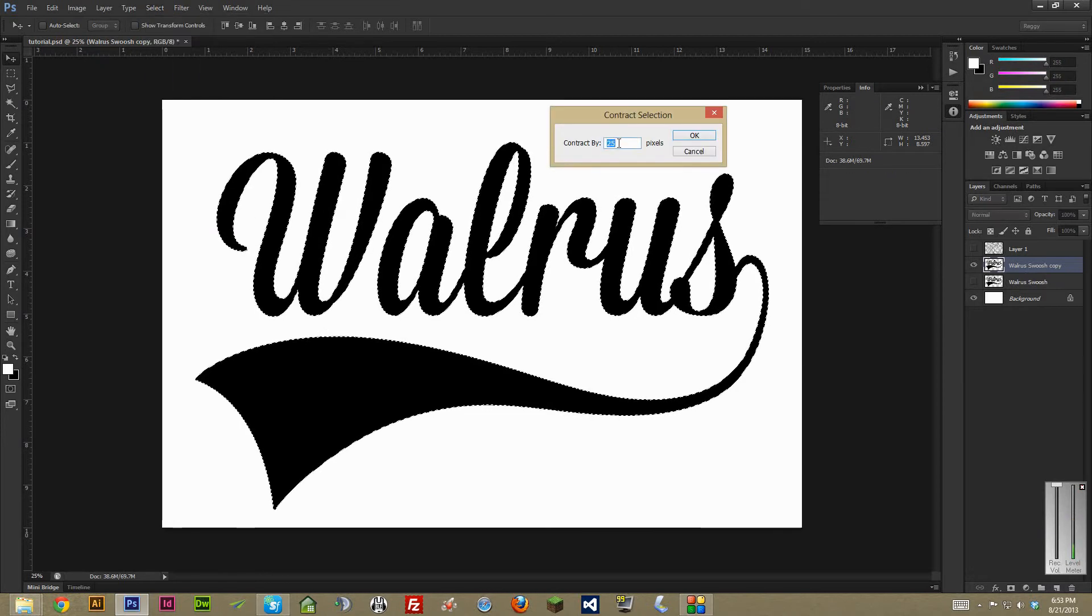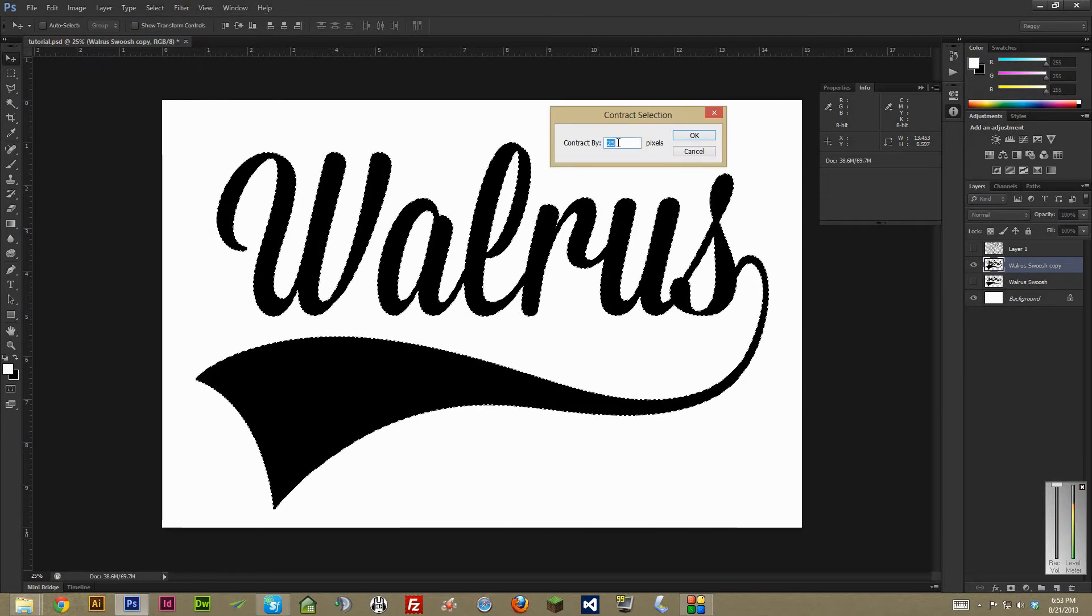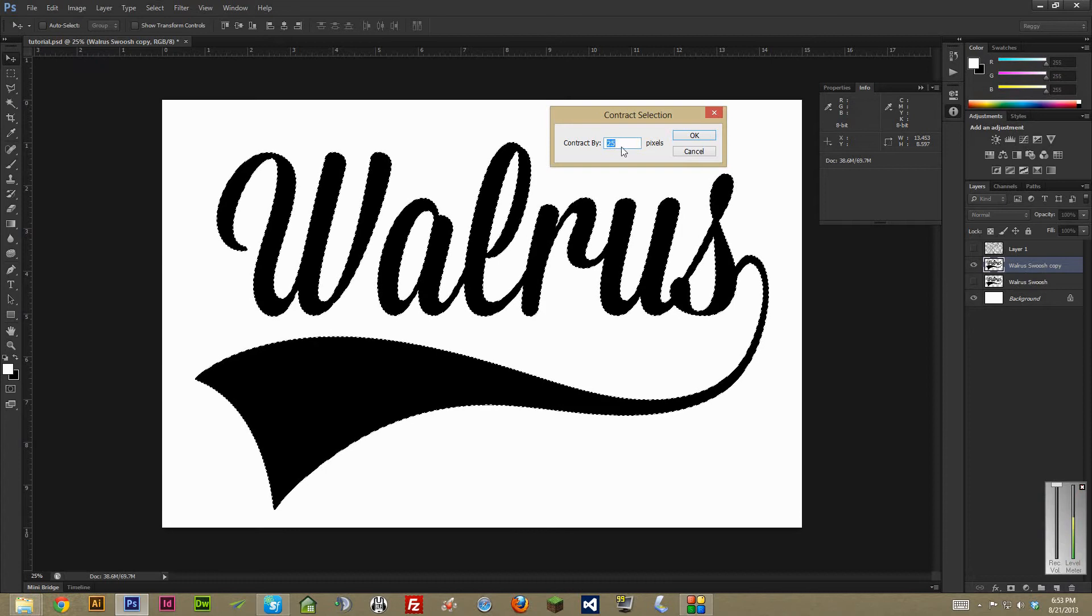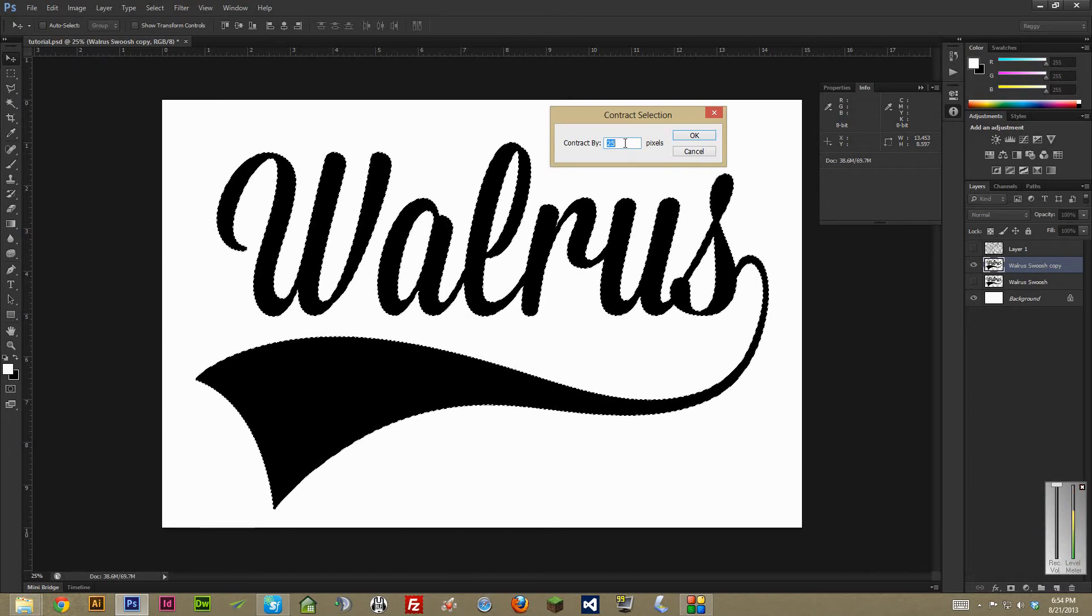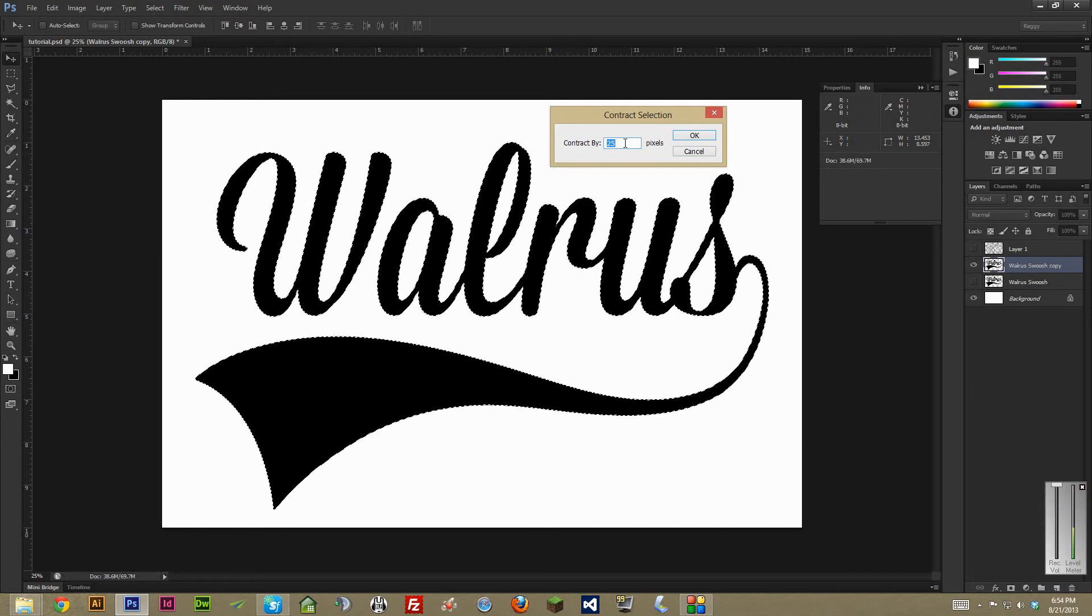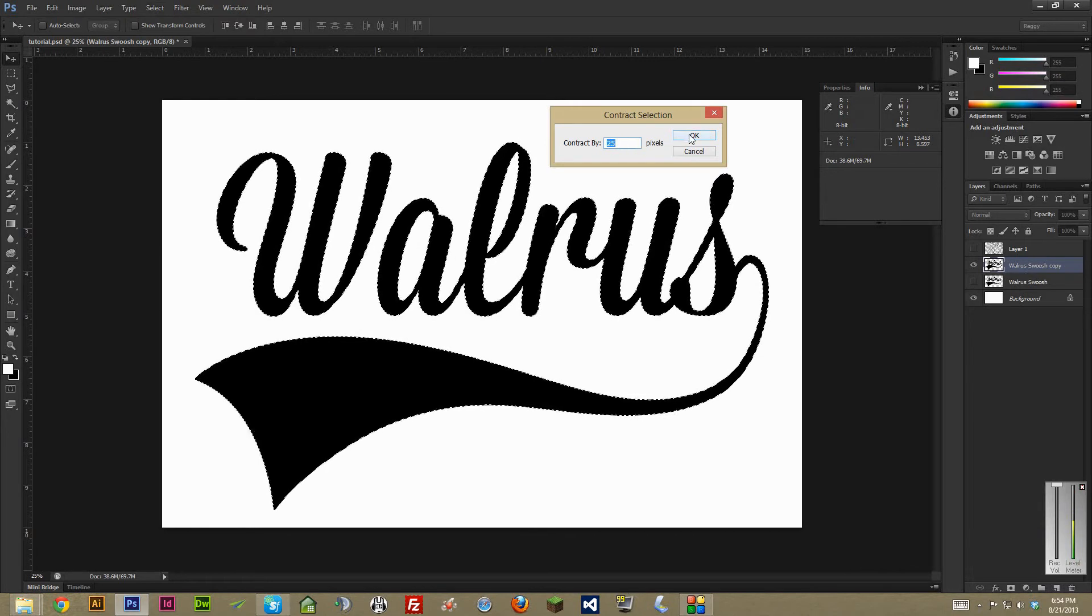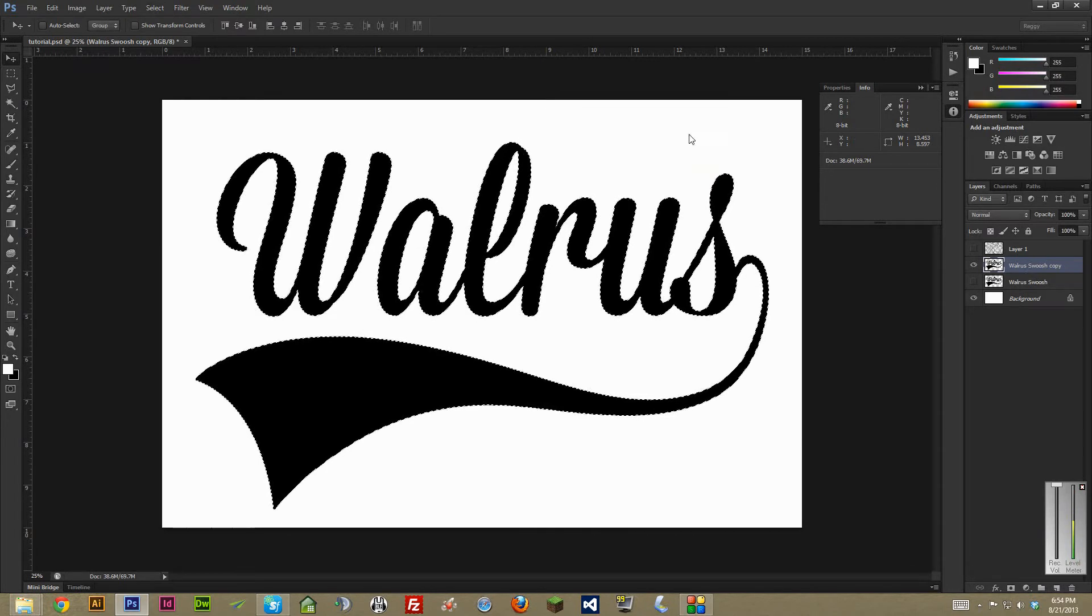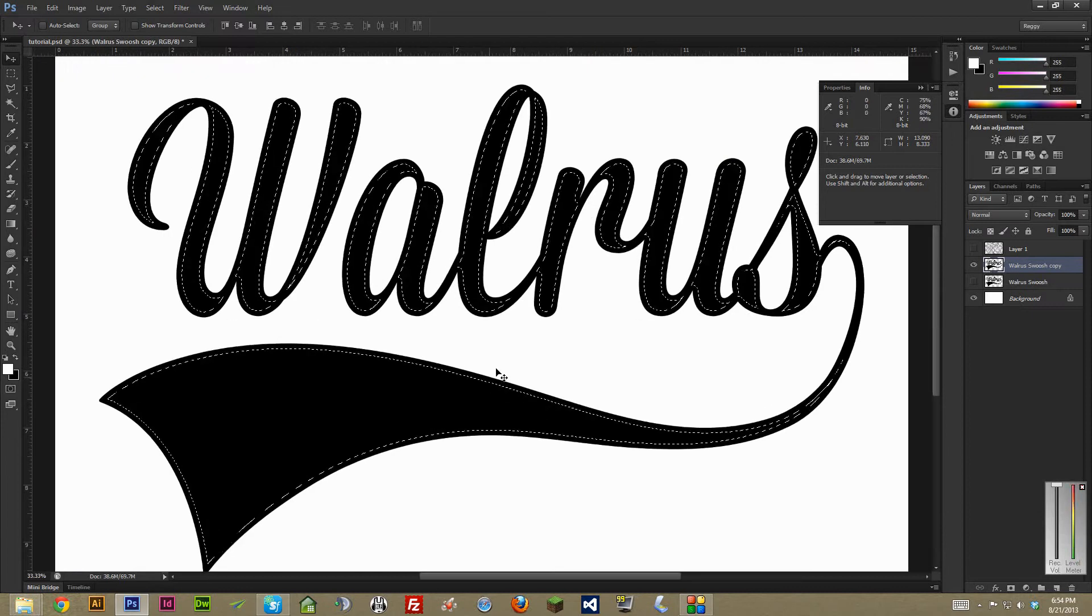I've already done this on this particular image before, so I know 25 pixels is the right amount that I'm looking for. But depending on the image size and scale, play around with it to get the look you're trying to achieve. And as you can see, by doing that, it adds a little border.